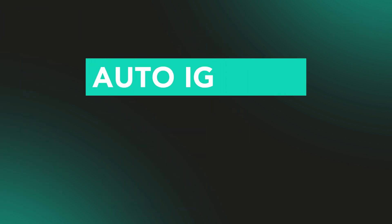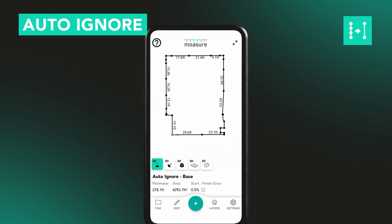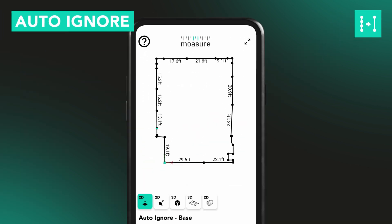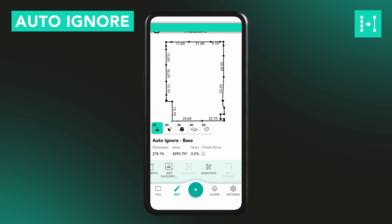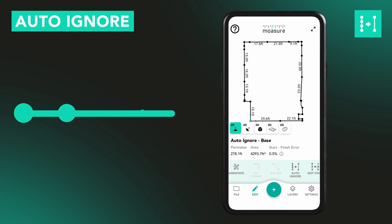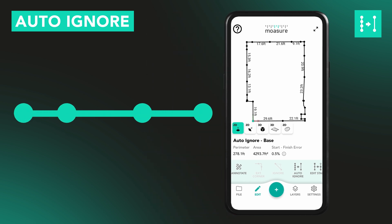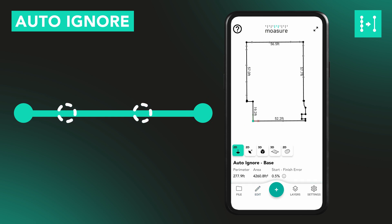The Auto Ignore tool helps clean up your measurement automatically by ignoring any pause points that fall along a straight line. Moja will scan your diagram and automatically ignore points that sit directly between the start and end of a straight segment, removing unnecessary detail while keeping the shape accurate.